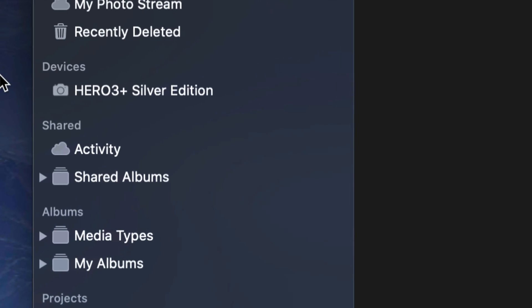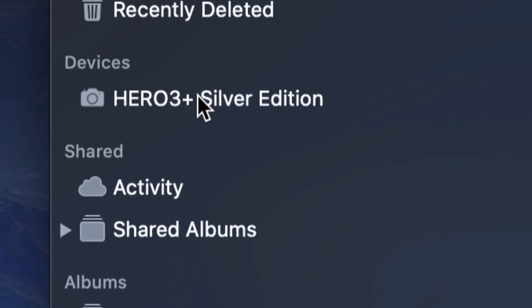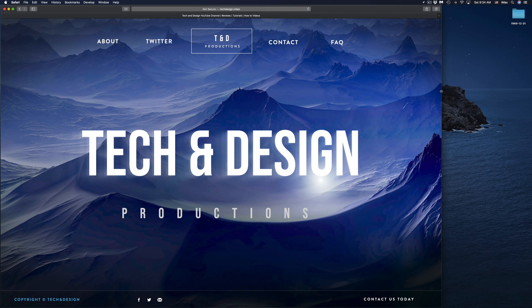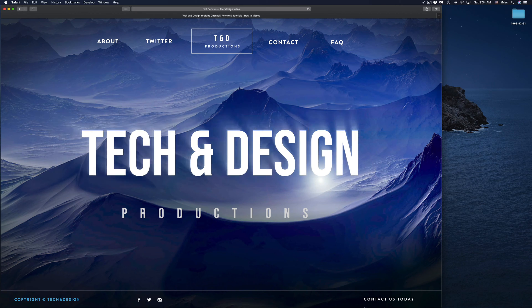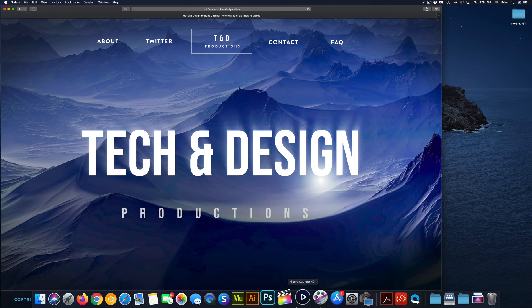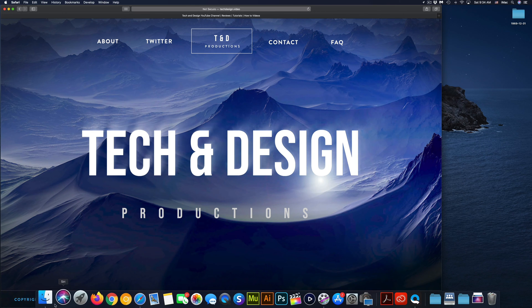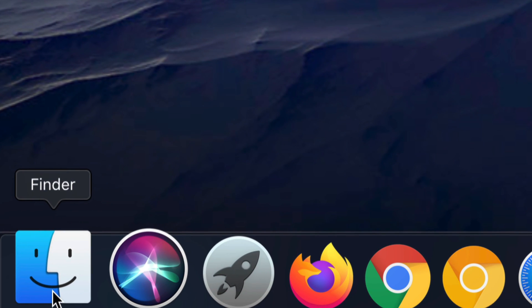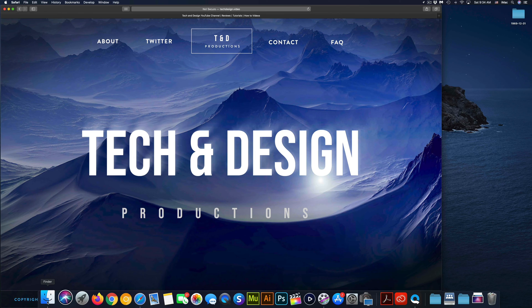On the left side you're going to see Devices, and you should see your GoPro right here. Just click on it and import your pictures from there. Like I mentioned before, if nothing's working, just take out the SD card, put the adapter into your Mac, and then you're going to go into Finder, which is right here, and just open it up like an SD card.